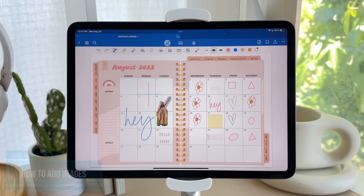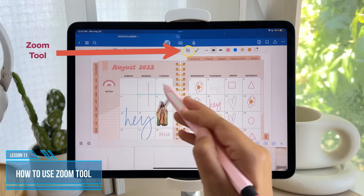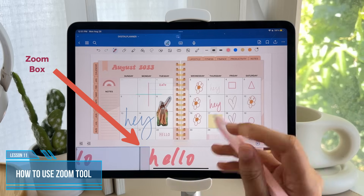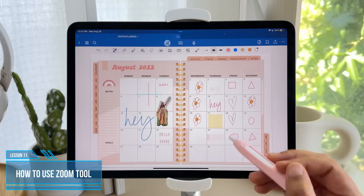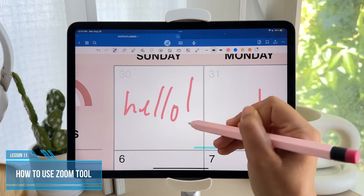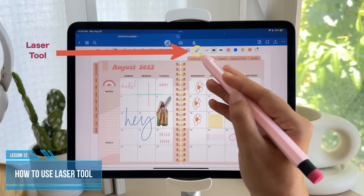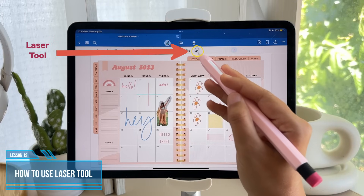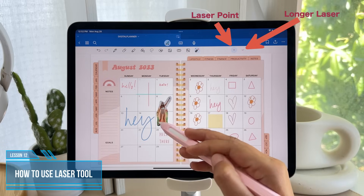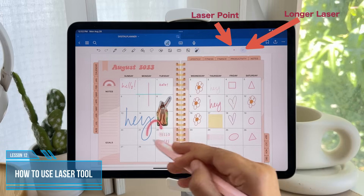These last two I rarely use, but let's see what they can do. The zoom tool creates a zoom box to easily zoom in anywhere on your page and then you can write on the zoomed-in version. Personally, I just prefer zooming in with my fingers like on a phone, but that's just a personal preference. And lastly, the laser pointer tool is useful for presentations — you can point at any part of the page for everyone to visually see, and you can even draw with a laser and it will go away in seconds.